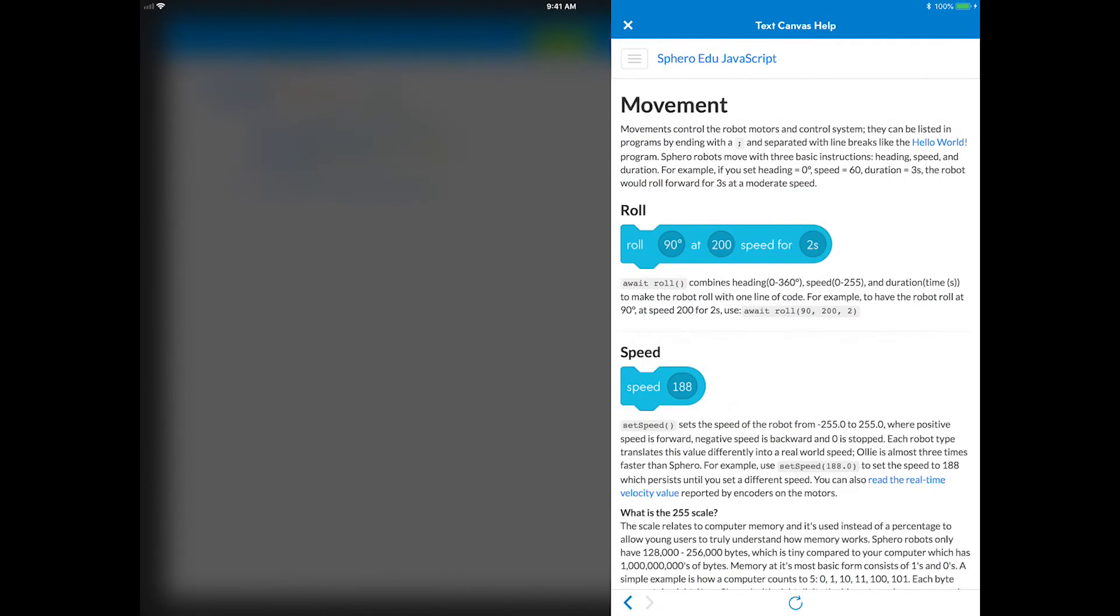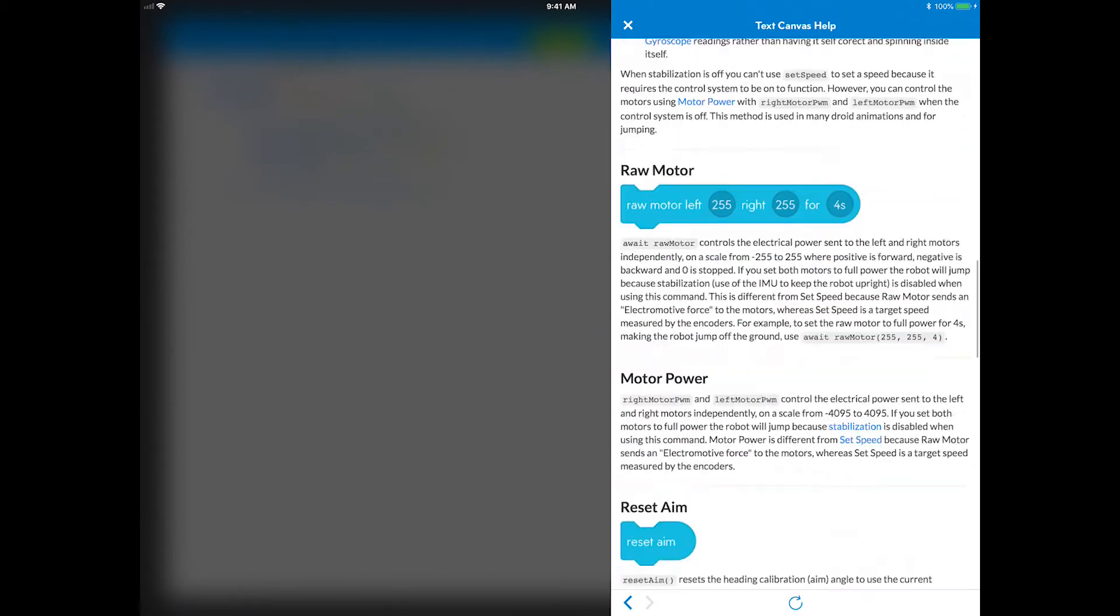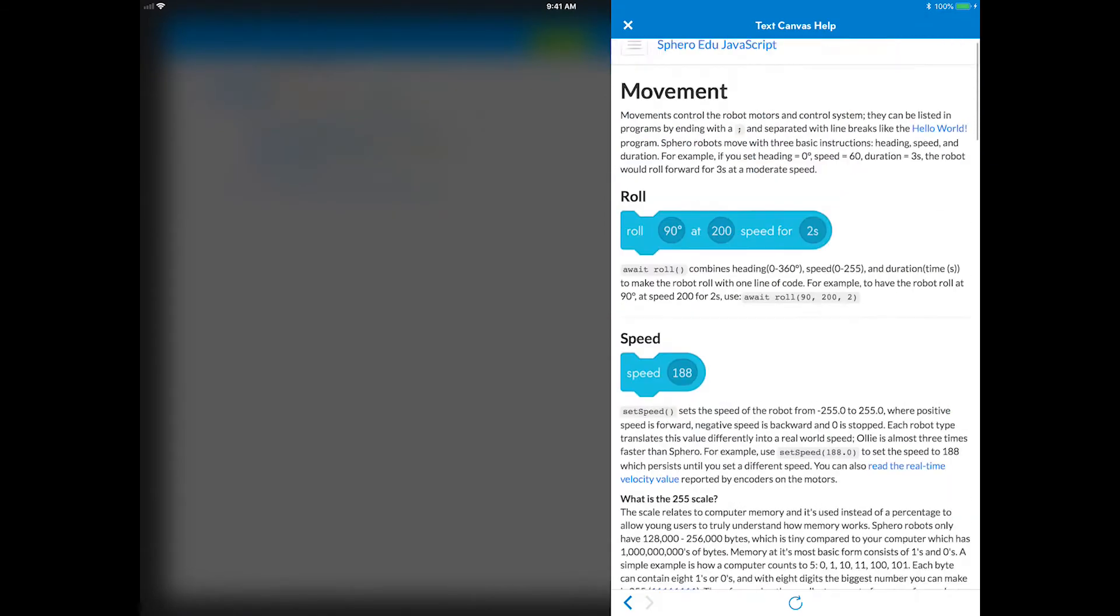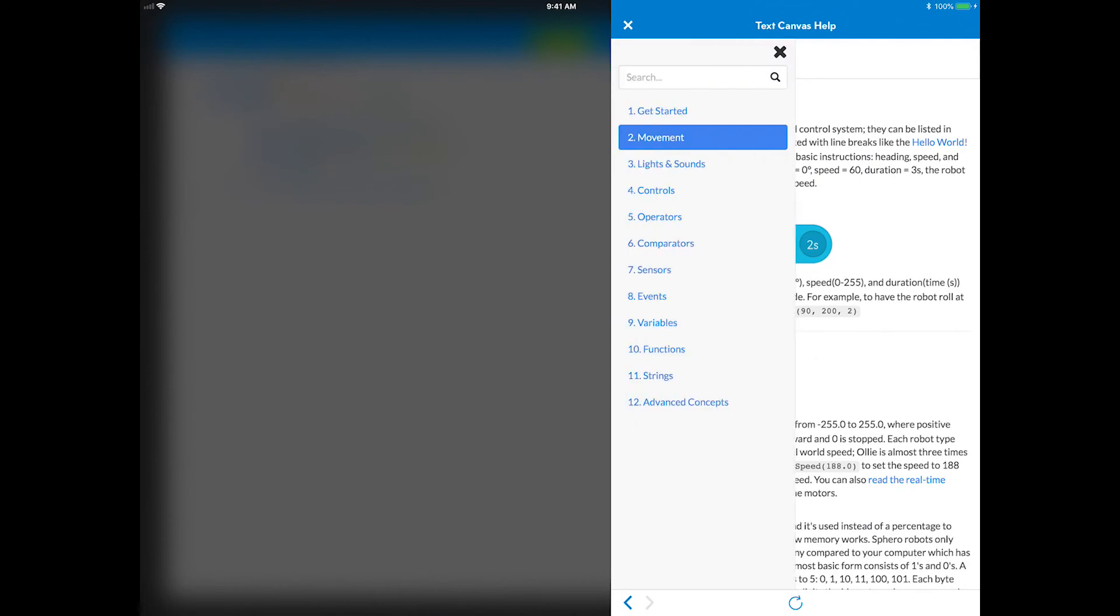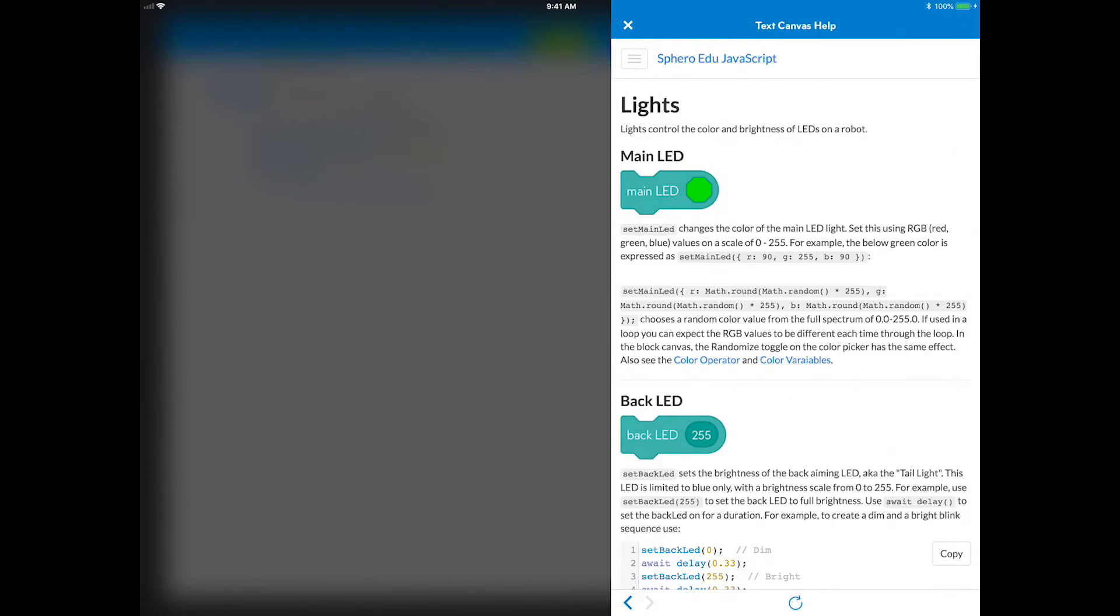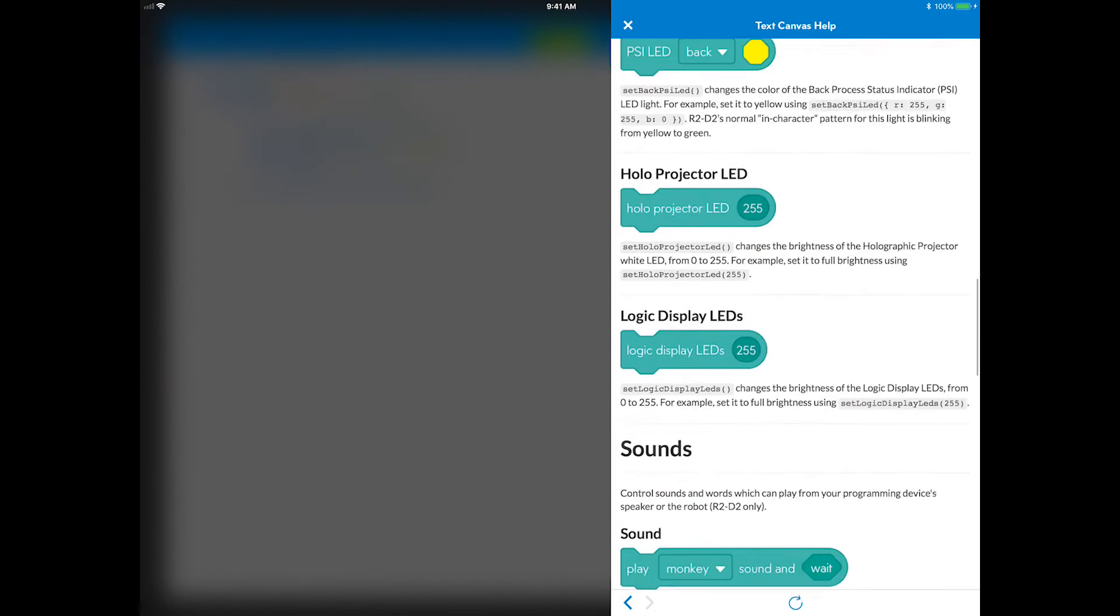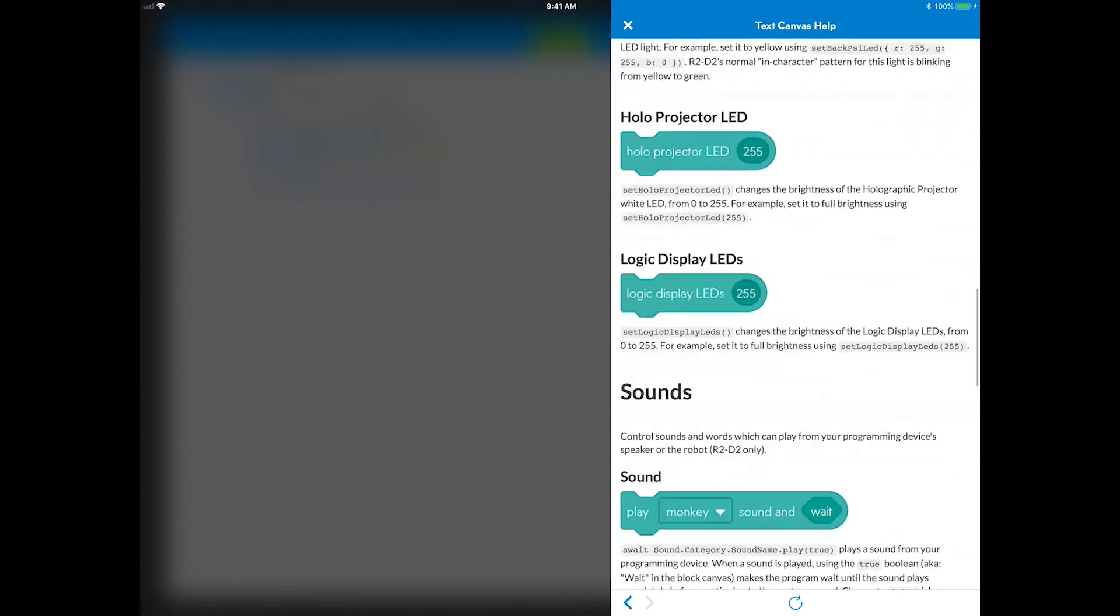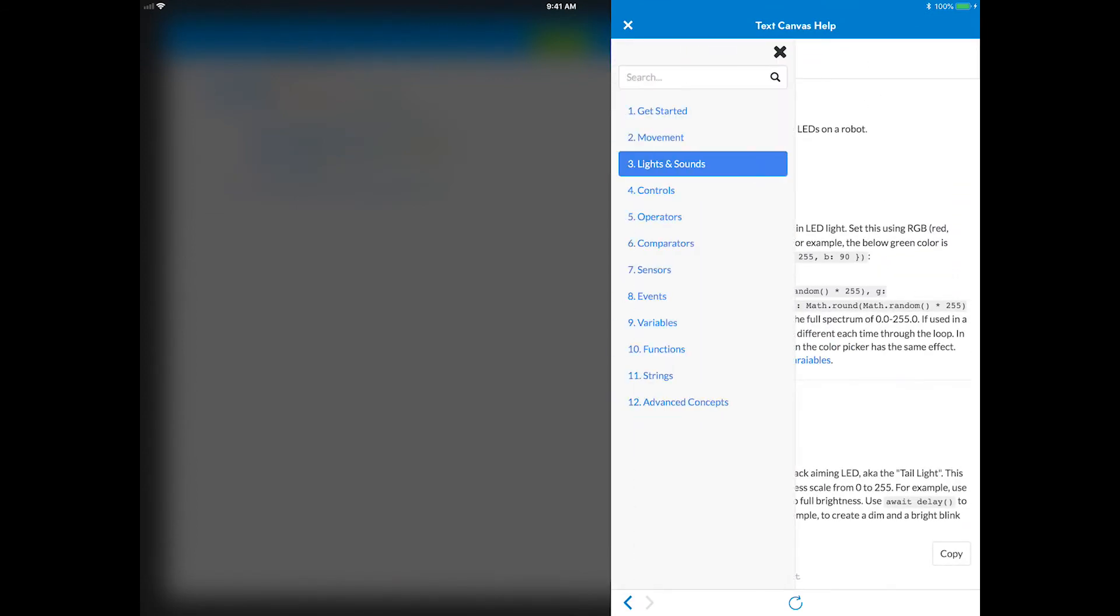Before you jump into the next text activity, review the get started, movement, lights and sounds, and control pages of the wiki. Here you'll find helpful information that teaches you more about how the code works on your robot, the syntax rules, and features that go beyond the blocks canvas capabilities.